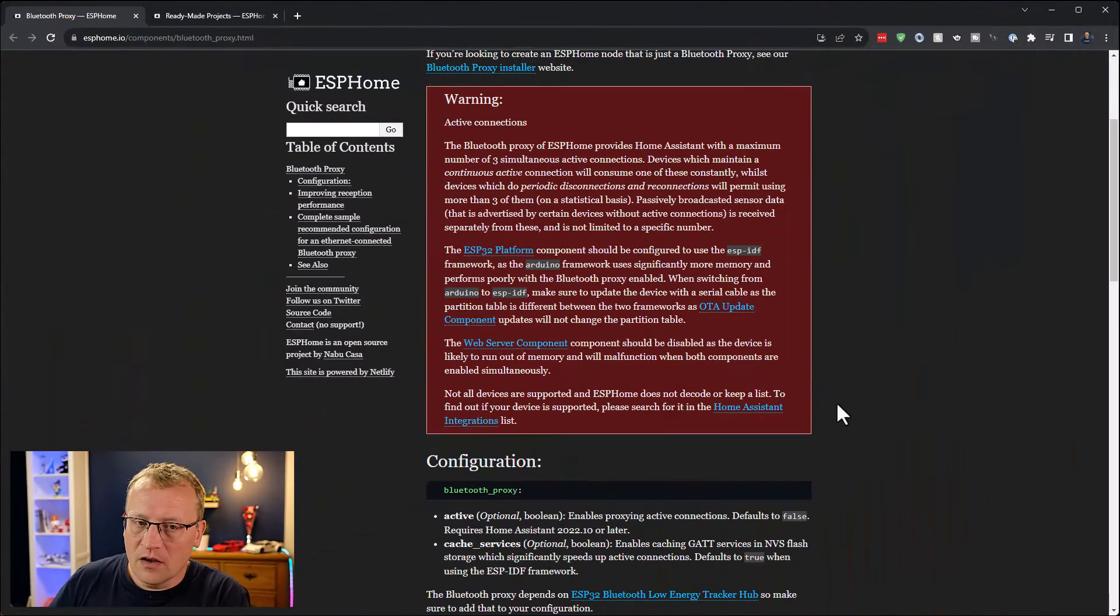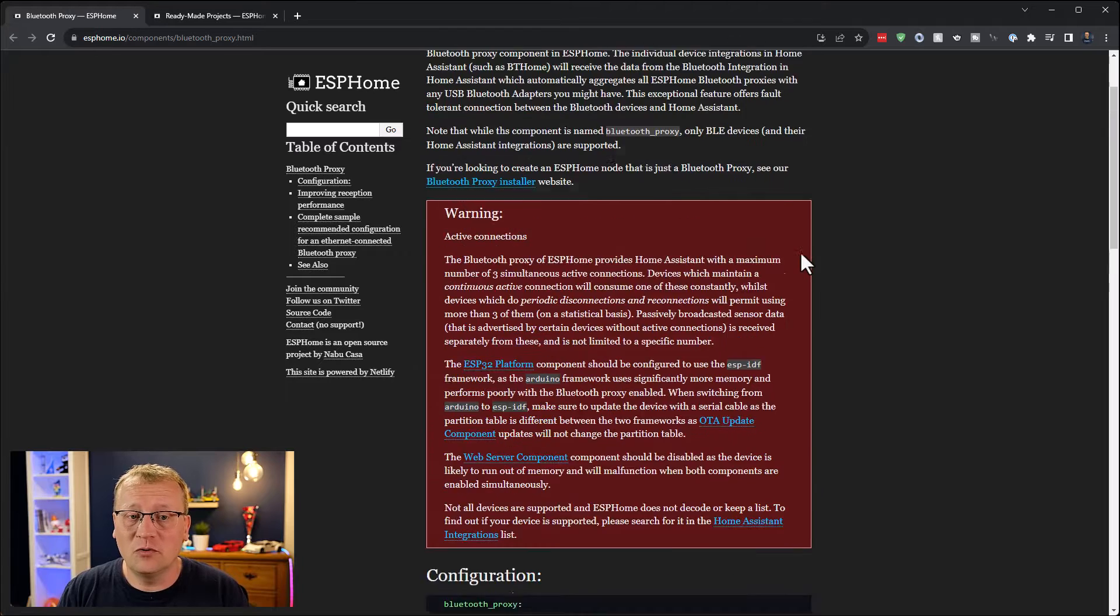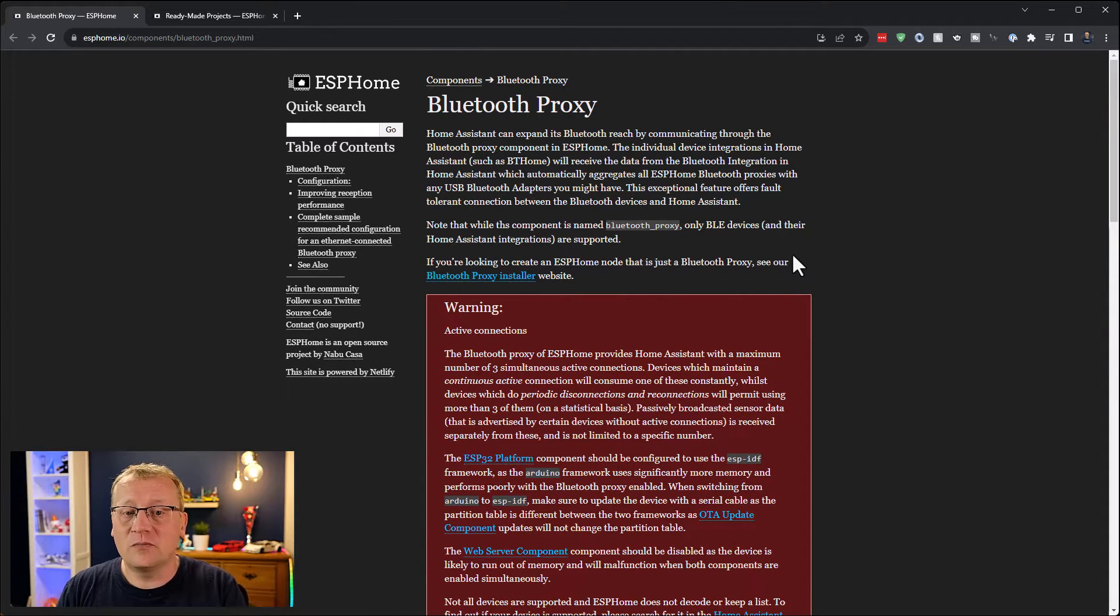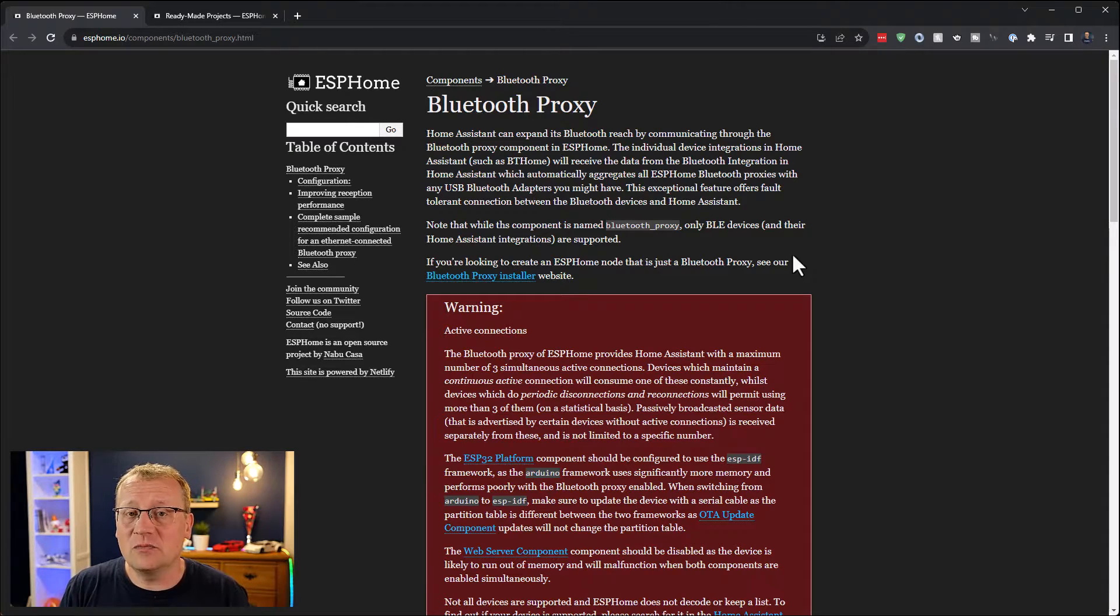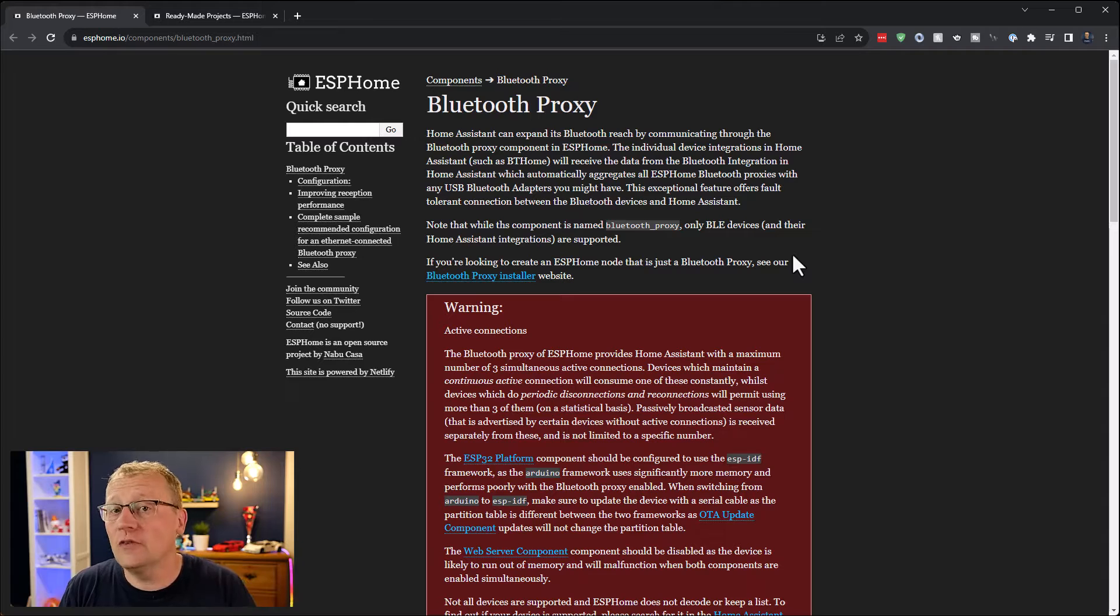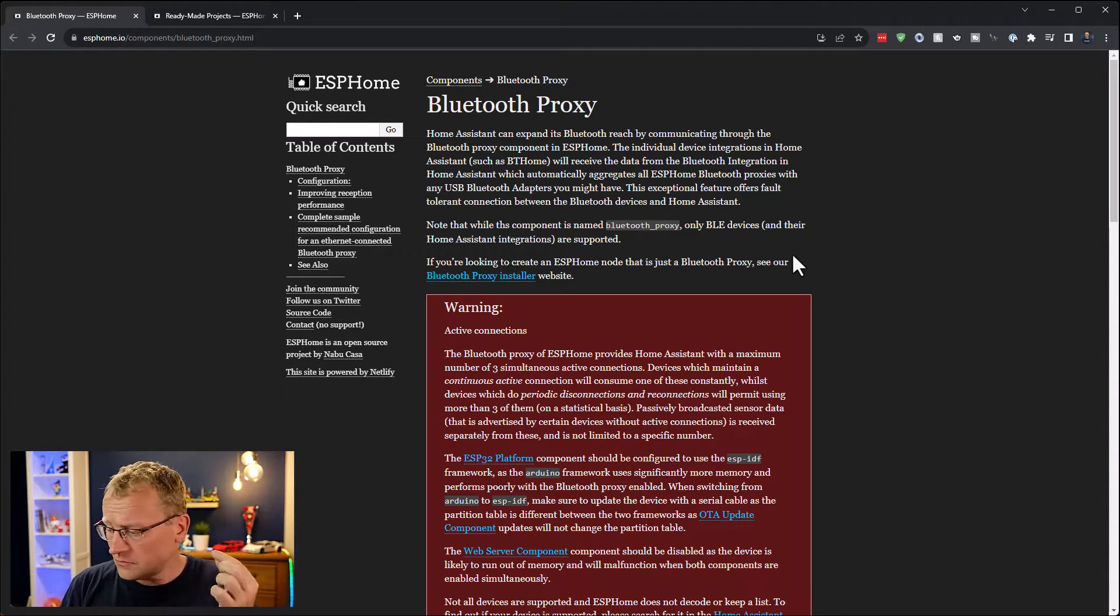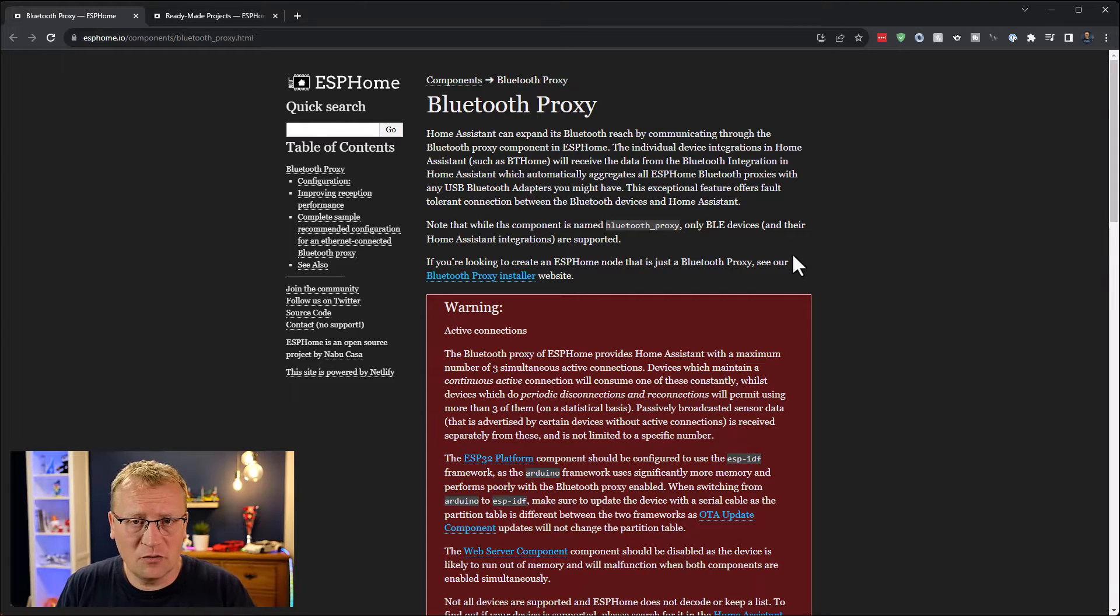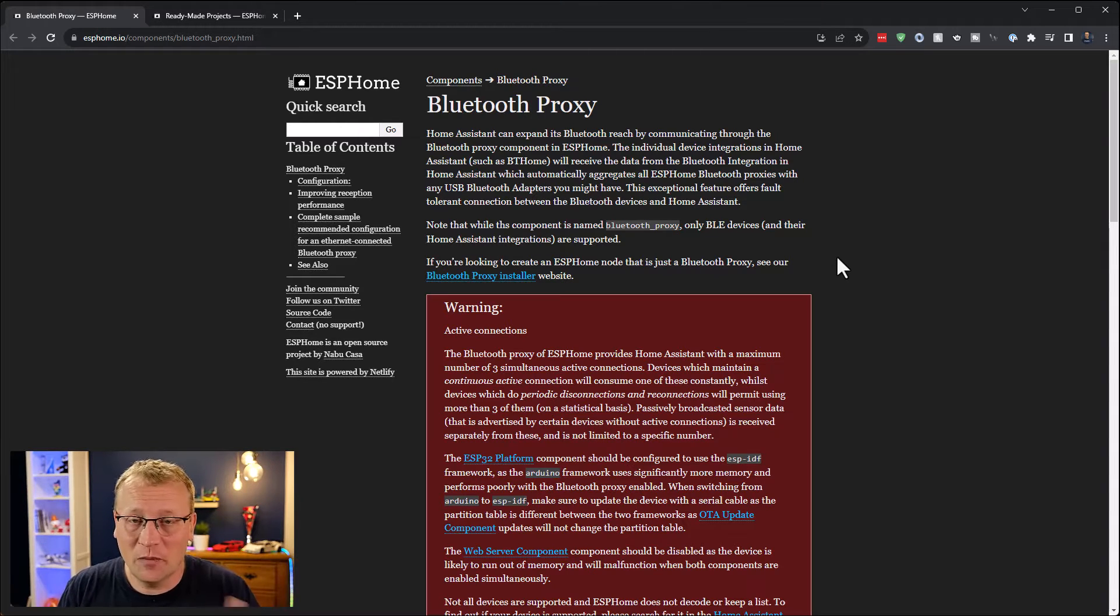I've got open here the ESP Home page for Bluetooth proxies. As it says here, Home Assistant can expand its Bluetooth reach by communicating through the Bluetooth proxy component in ESP Home. You set this up through ESP Home, which is part of Home Assistant. I believe Nabucasa now has taken over ESP Home, so it's all within the same group. Each of these Bluetooth proxies can then connect to Bluetooth devices and proxy the traffic back to Home Assistant through this component inside of ESP Home.